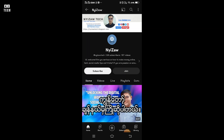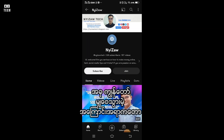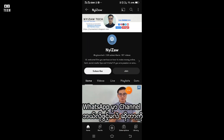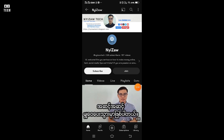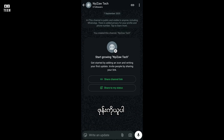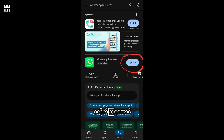Hi everyone, welcome to my channel. Today I'm going to share with you step by step how to create your own WhatsApp channel. Grab your phone and let's get started.